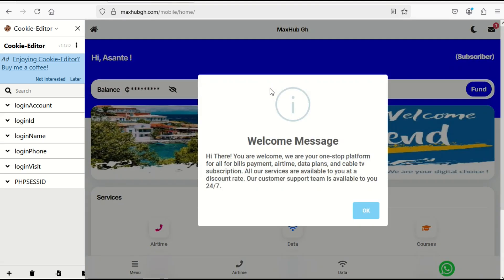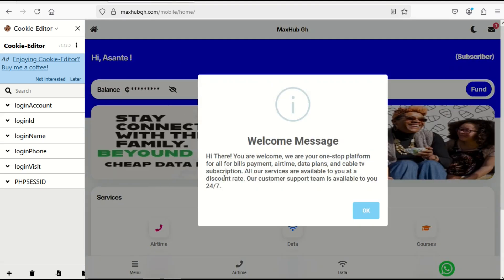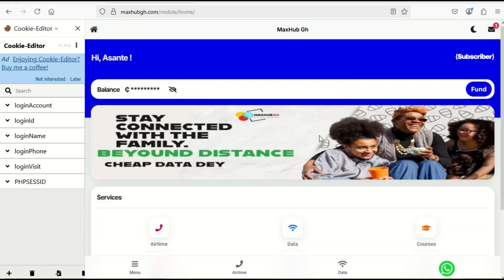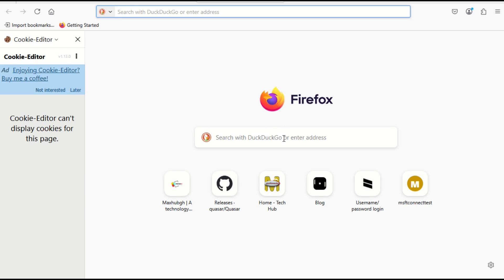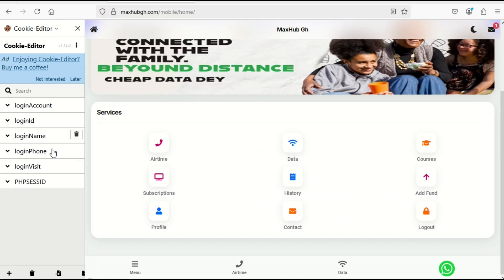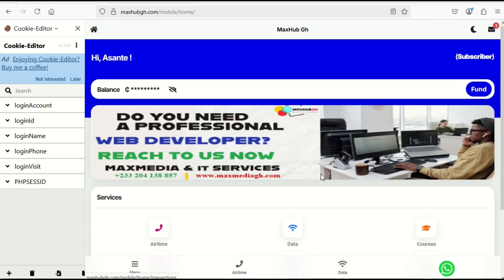We are now logged in — and we didn't enter any password! We are in Firefox and we never entered a password here. We only imported the session cookie. The session is equal to your password. When a person gets your browser session, it is equal to having your password and full login details.